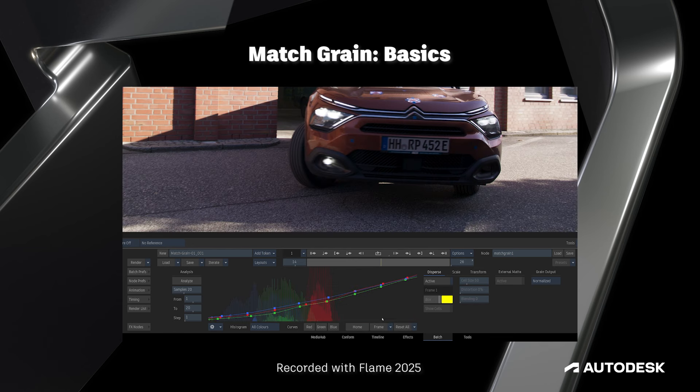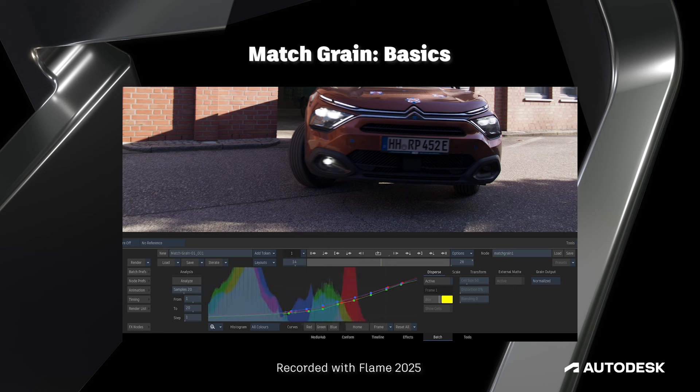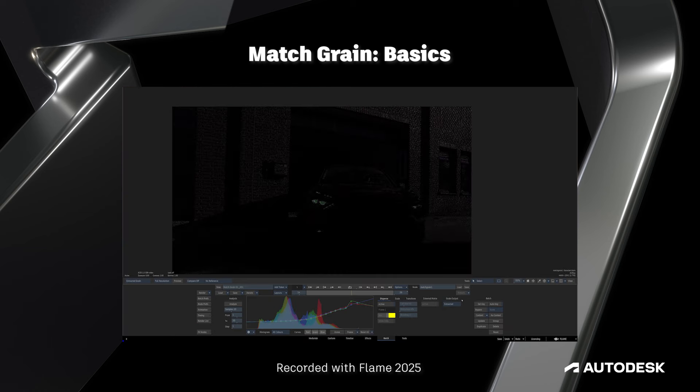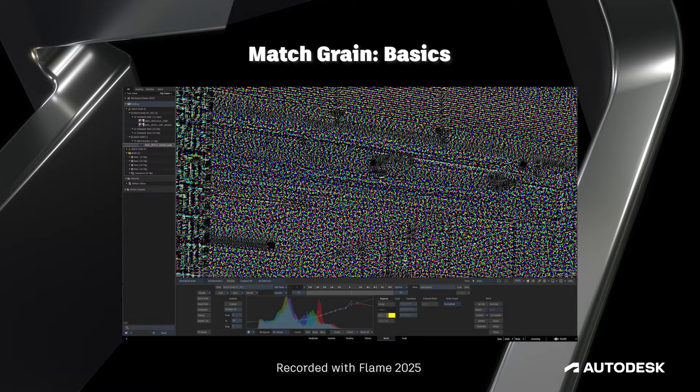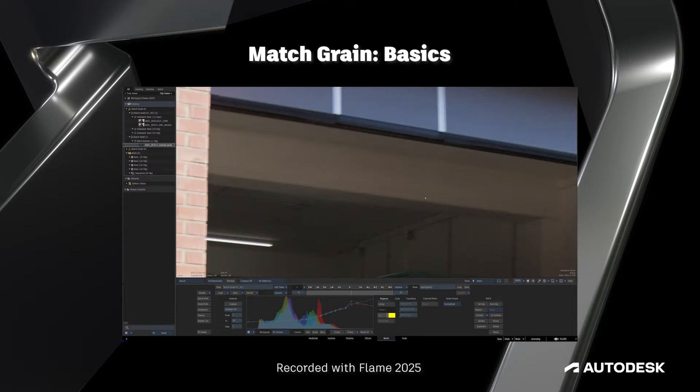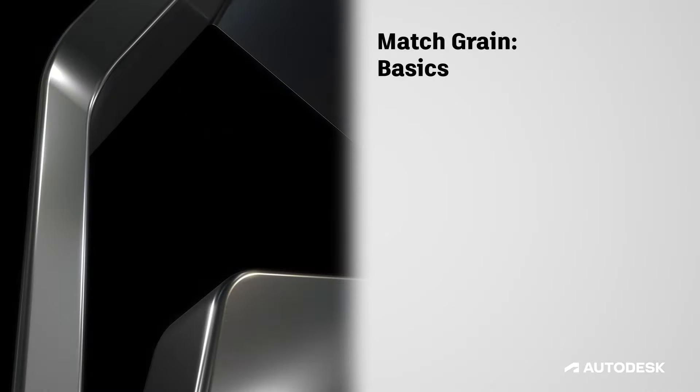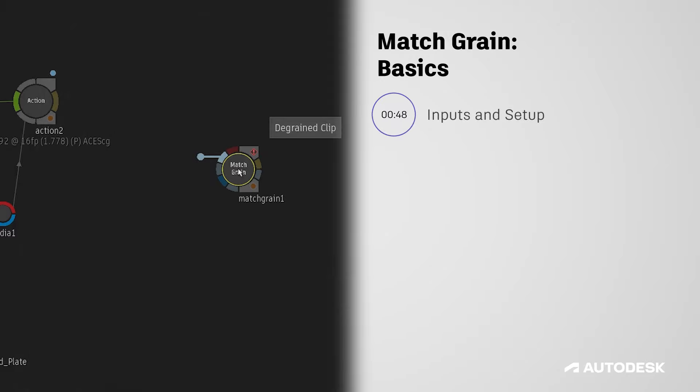Flame 2025 introduces a brand new grain workflow that combines a number of industry standard techniques that allow you to regrain your work with incredible control, flexibility and speed. In this video we'll be covering the basics of the new match grain node.